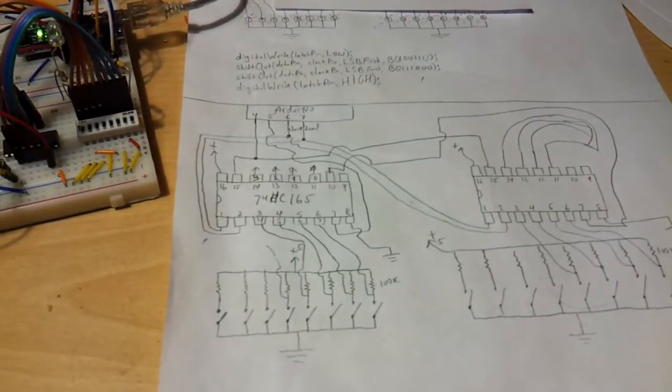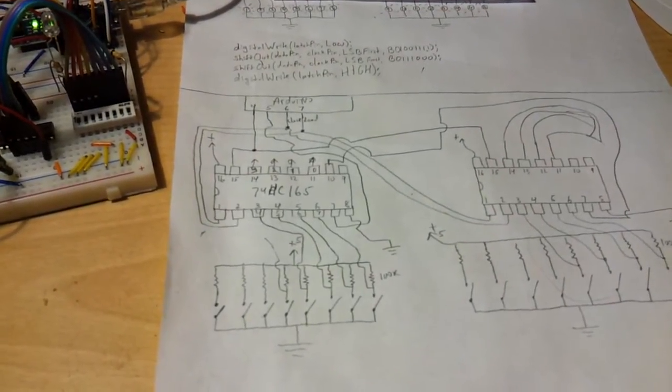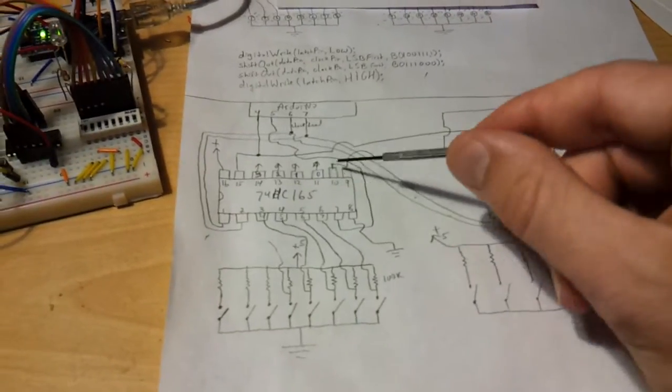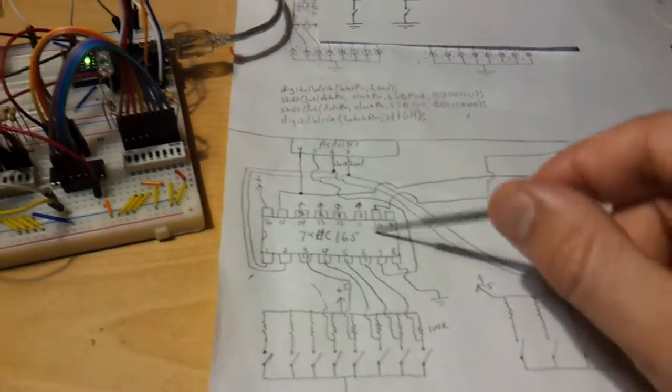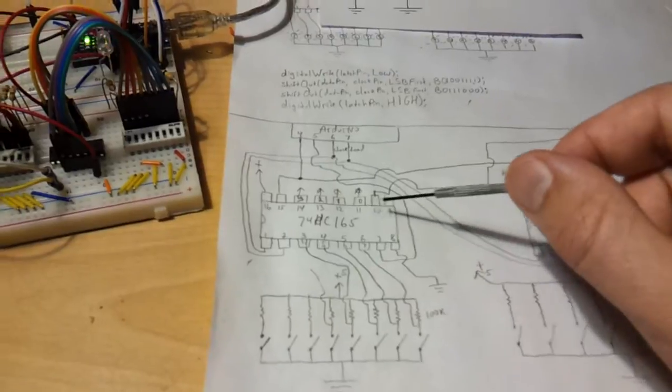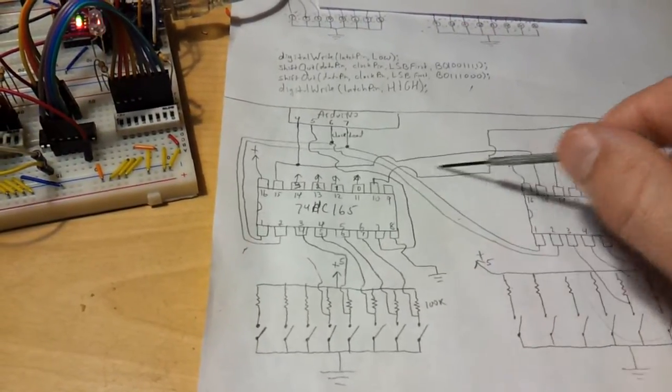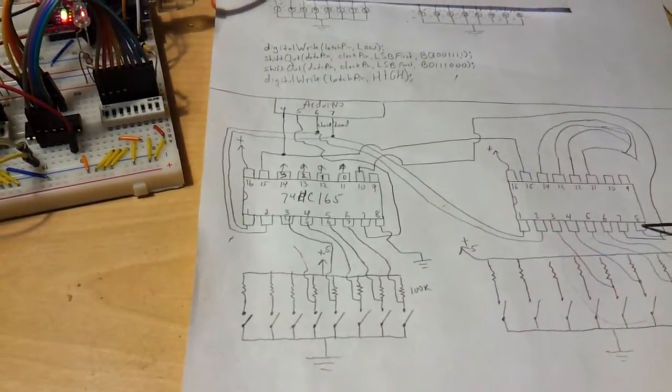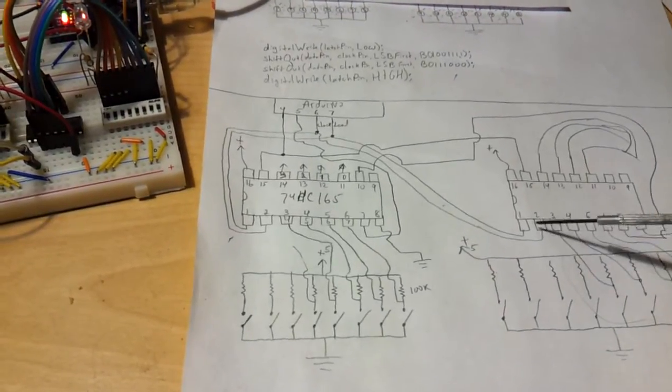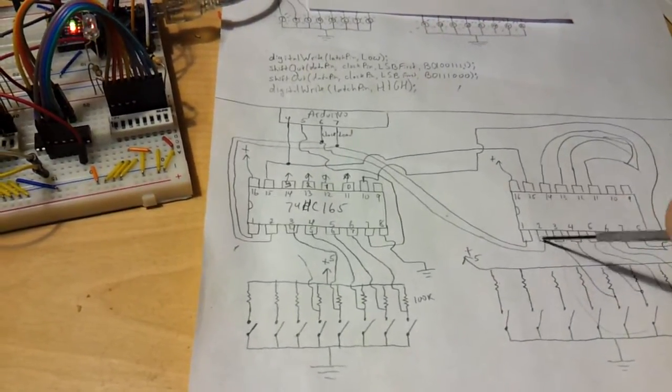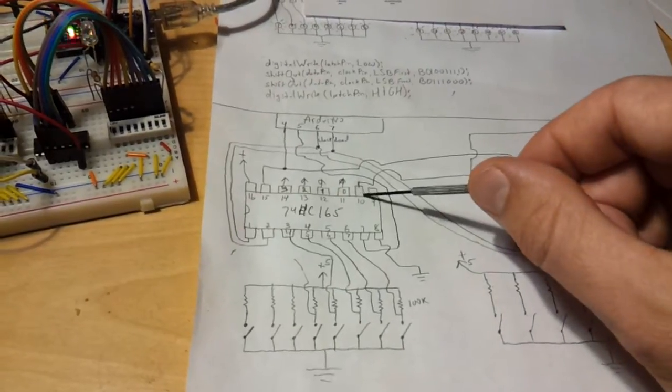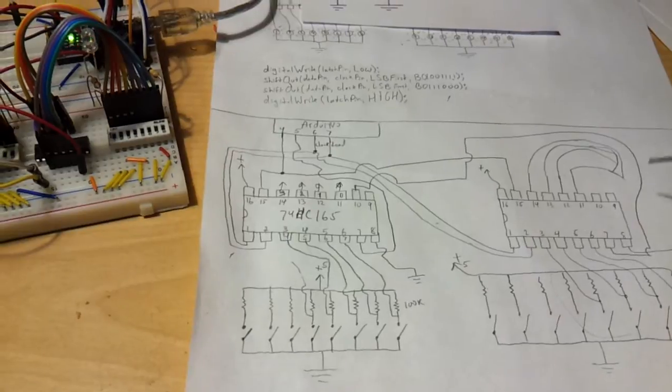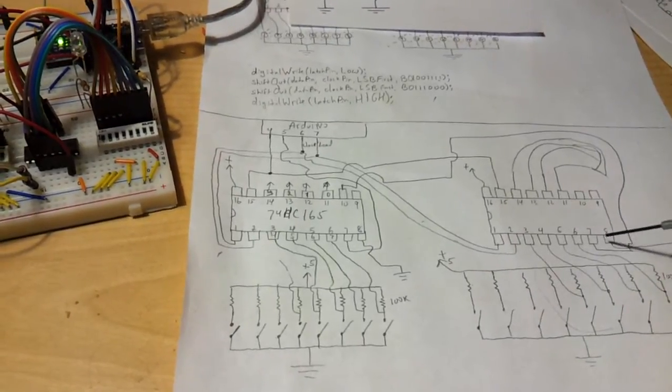Then to cascade these, pin 10 of the first one connects to pin 8 of the second one. So you have these three pins connected all together, and then pin 10 connects to the following shift register.